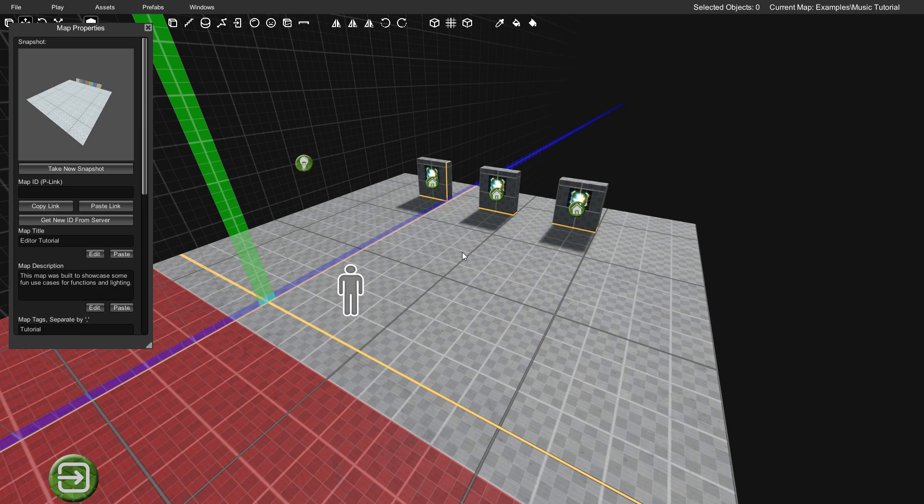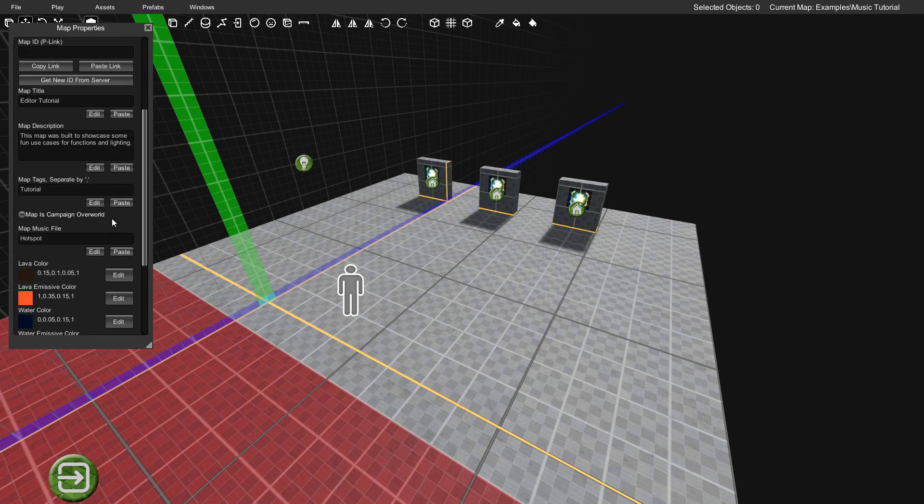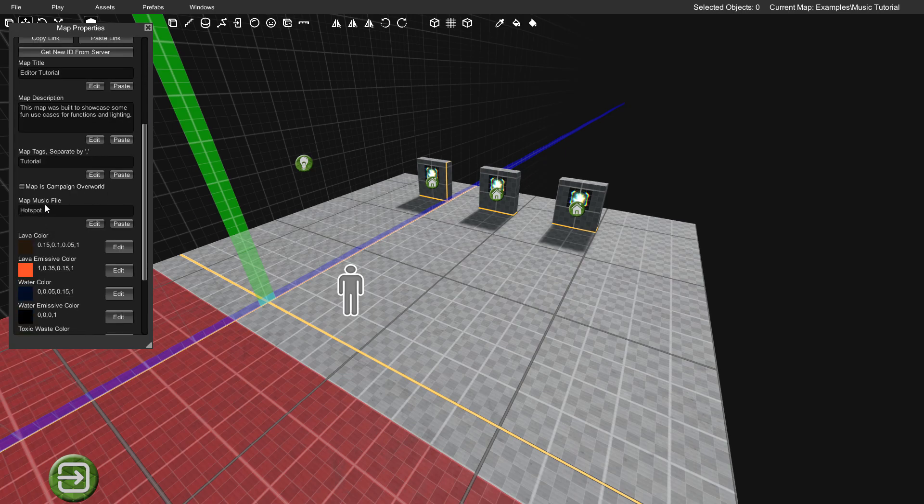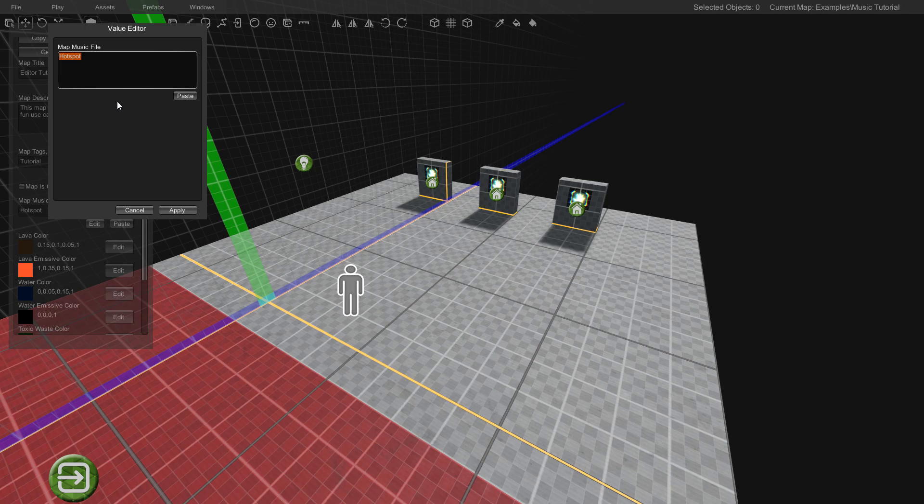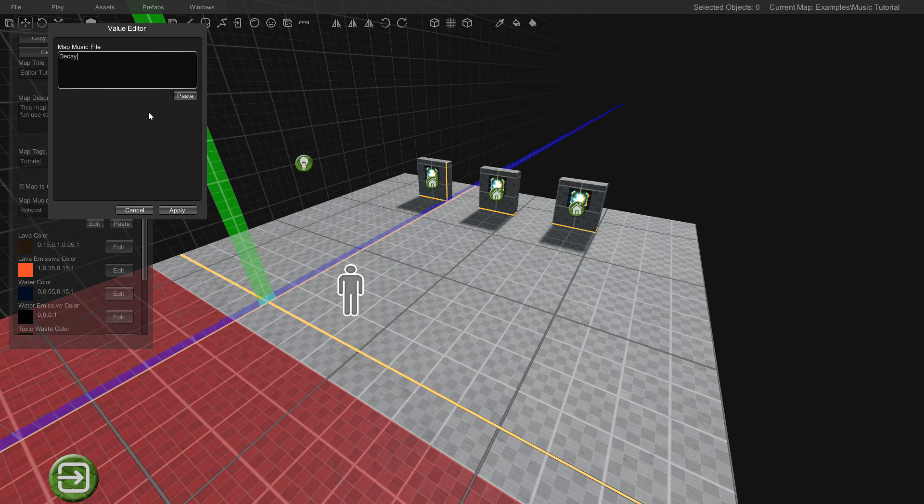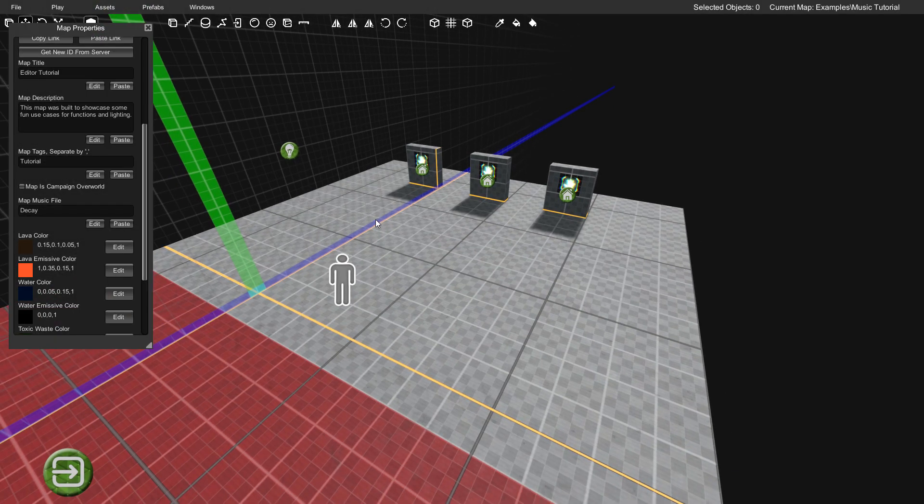All right, so if you've made any maps with Proteus before, that song should sound pretty familiar. But let's go back to the map music file field and let's change this to Decay, which is one of the track files in the game's directory. So we'll type Decay, click Apply, and now let's listen to it.